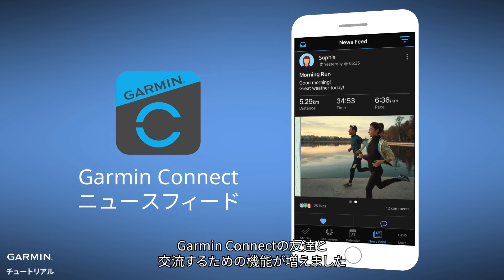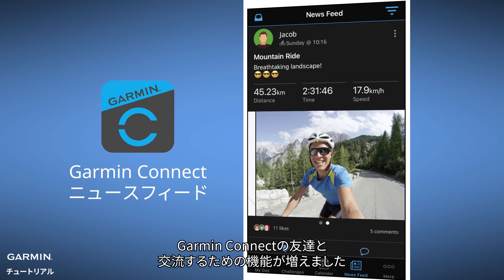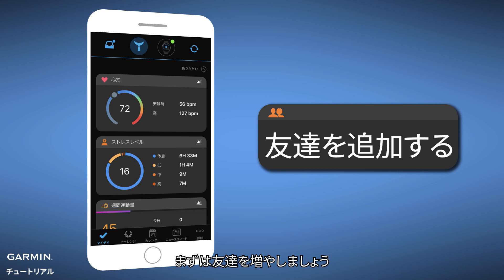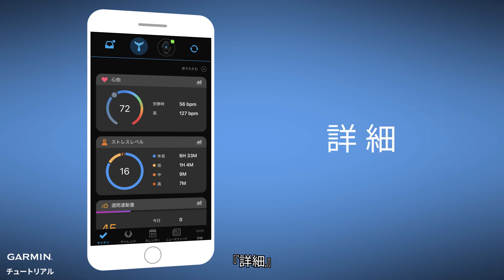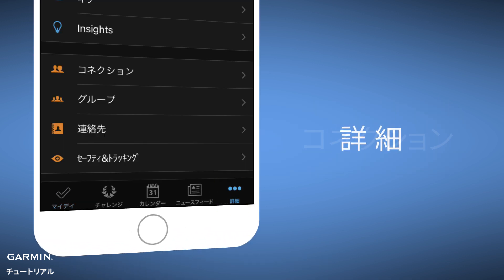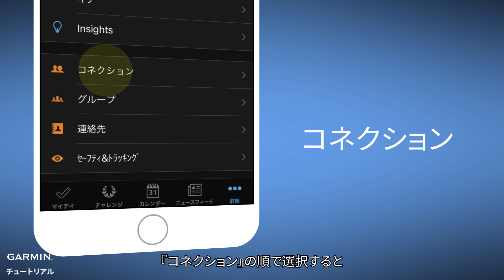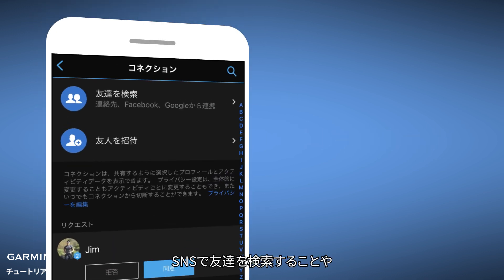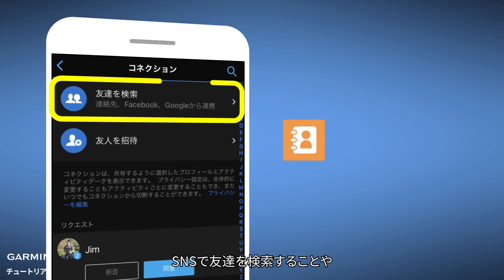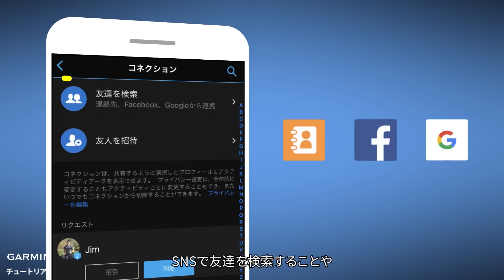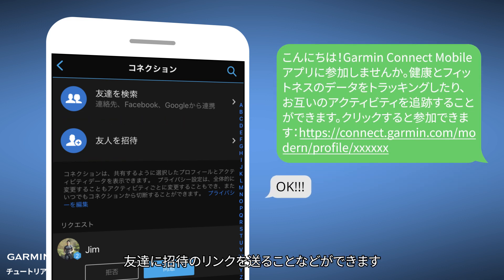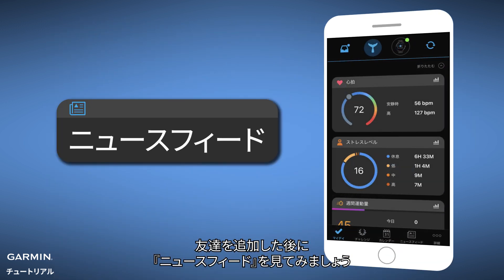Now there are more features for interacting with friends on Garmin Connect. Add some friends first — select More, then Connections. You can find friends through social networking sites, or just send them an invitation link.